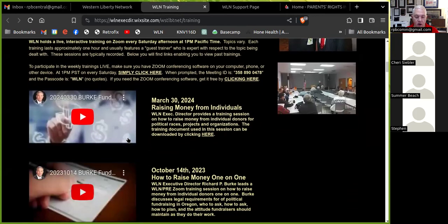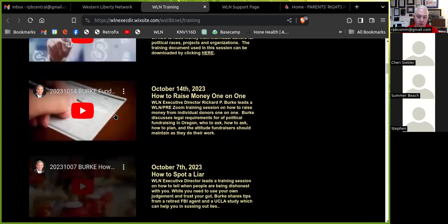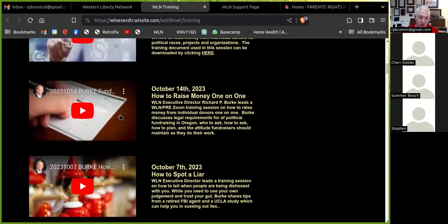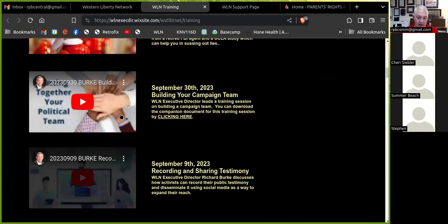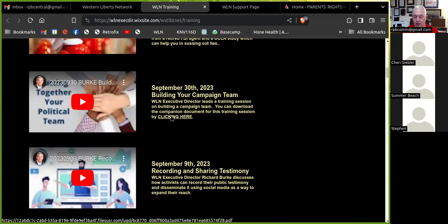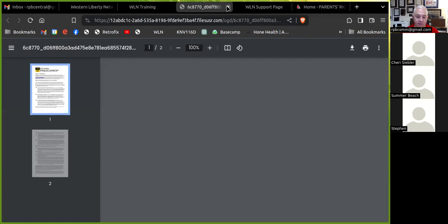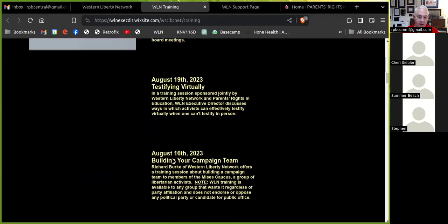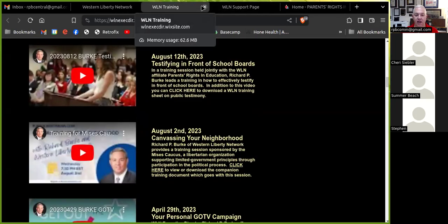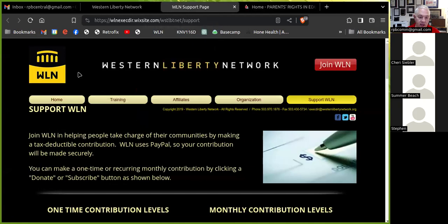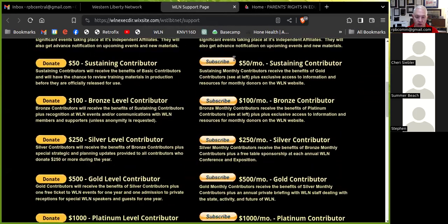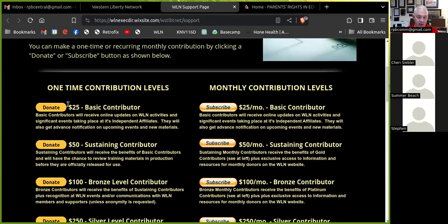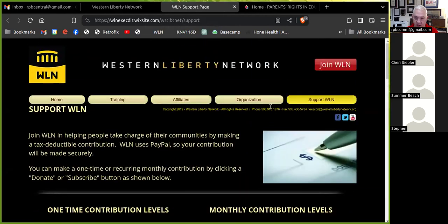Going down to the next session are these recorded Saturday trainers. We've got about two and a half years worth of these. I provide a lot of these trainings myself, but we do have a number of guest trainers that come on that are expert in their field. And you can click on all of these and it'll go right to a YouTube video. And some of them have links like this where sheets that are related to the video, you can download them. So that's all very good. And if you like what you see today and would like to help Western Liberty Network continue what it's doing, you can go to the support page. And here you can provide a one-time or recurring monthly contribution to Western Liberty Network, which is always tax deductible.